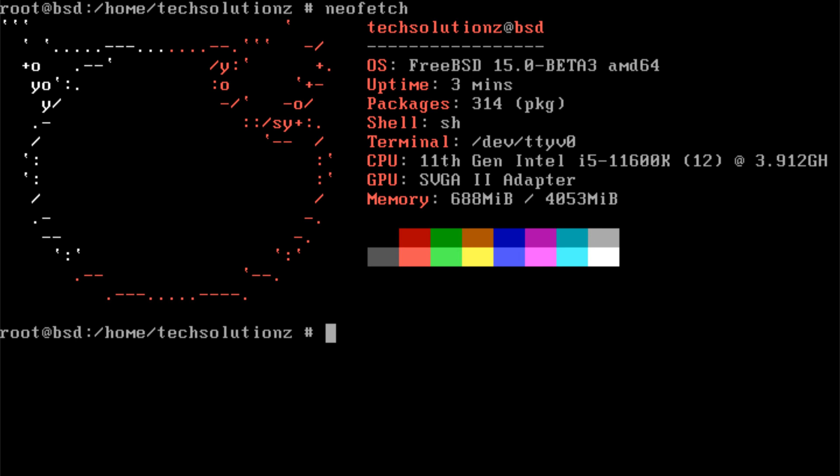If you have ever installed FreeBSD before, you already know it doesn't come with a graphical interface out of the box. Everything starts in the terminal and that can make the process feel a bit technical.